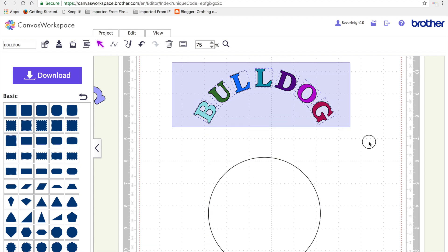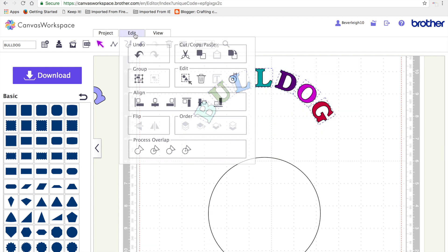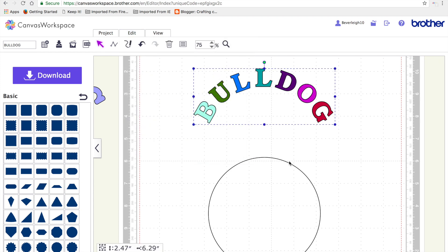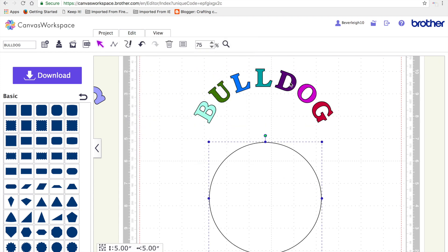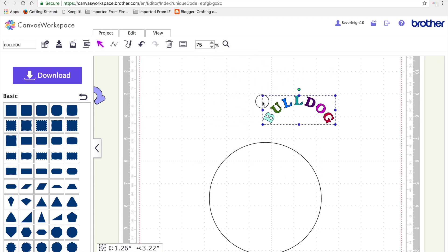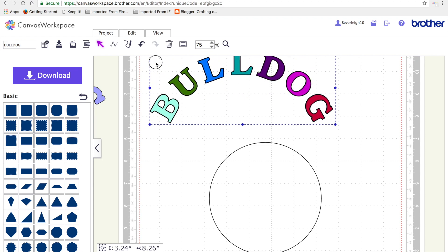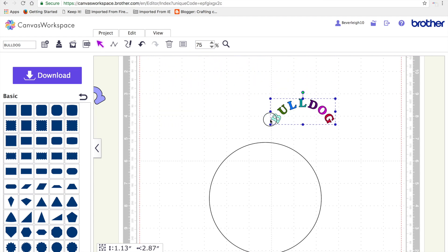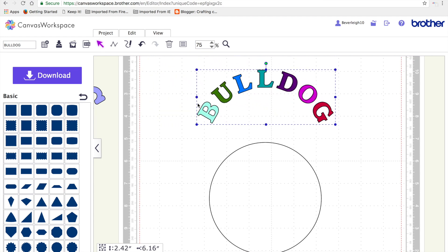So now what we've got is that bulldog on a curve and if we bring that in. So first of all, so I don't dislodge any of the letters and move them, I'm going to group them. So now I can make that smaller or bigger and it's still got that lovely perfect curve, all perfectly positioned and all the same angles away from each other.